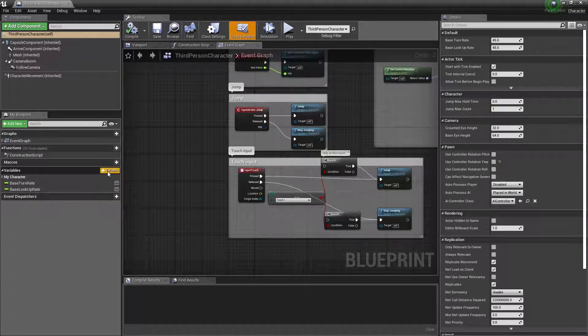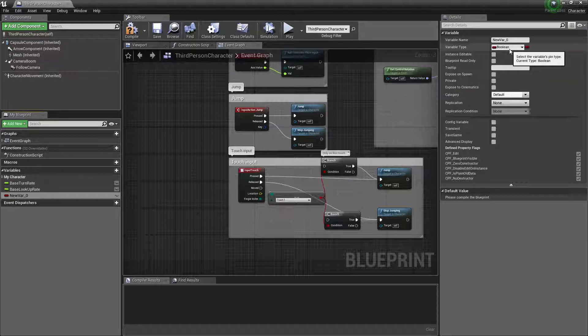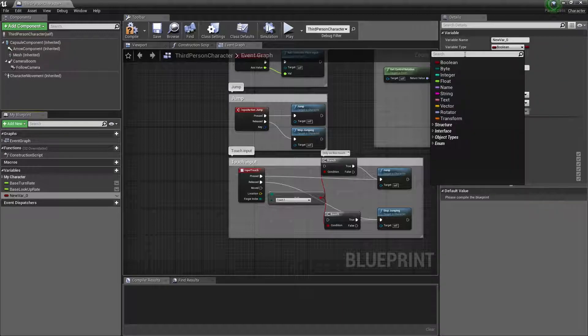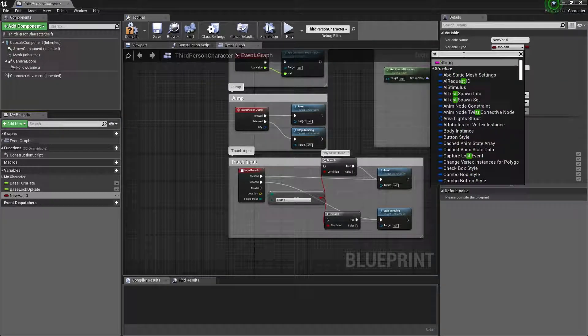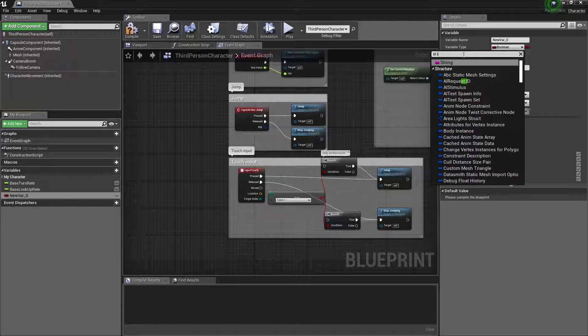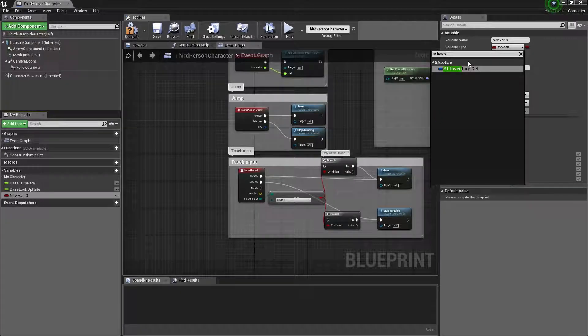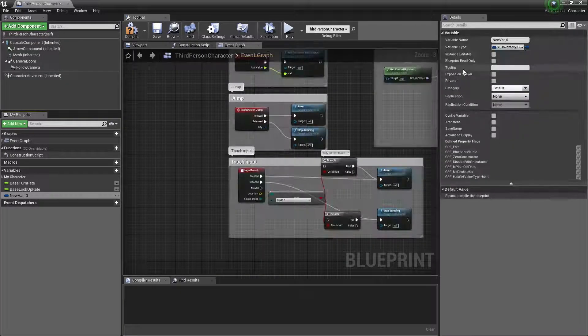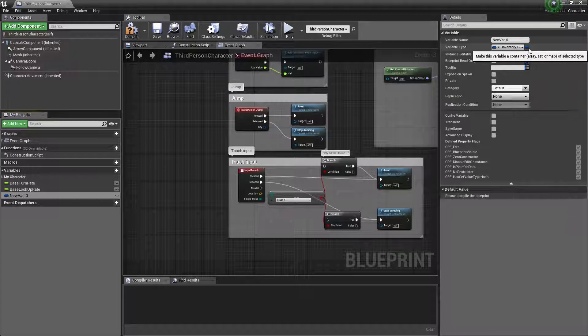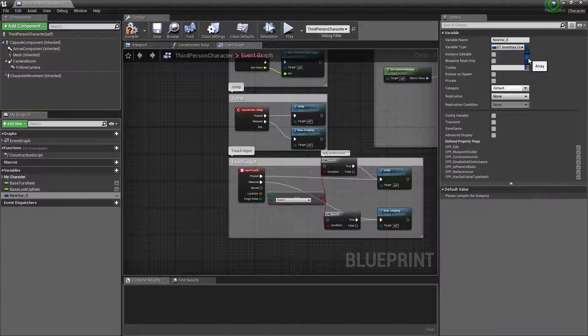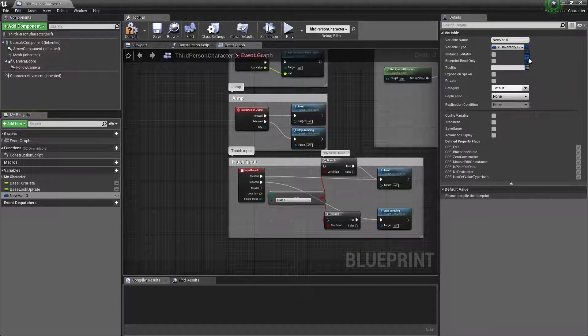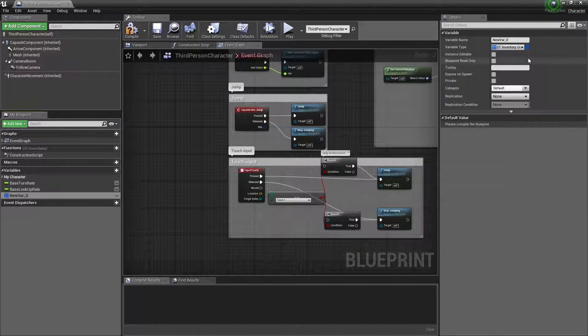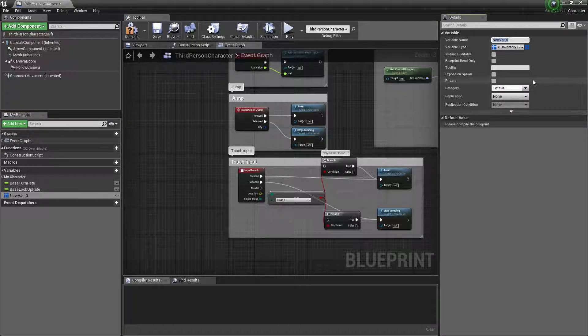If I was to create an inventory I would go into the third person character and implement the inventory there. There are multiple ways you can do that. For the sake of doing this fast, we can edit our third person character here. In the variables we can create our inventory - it should be an ST inventory cell. We can create the array.